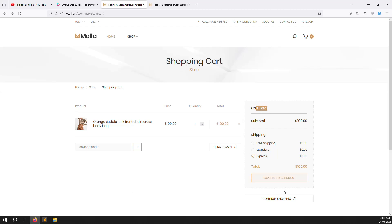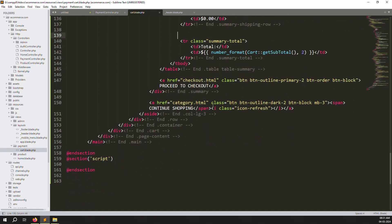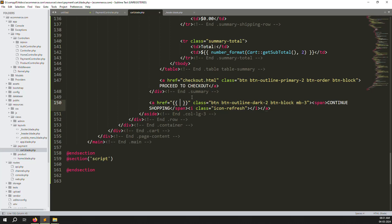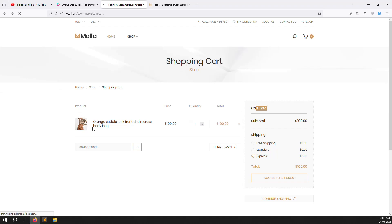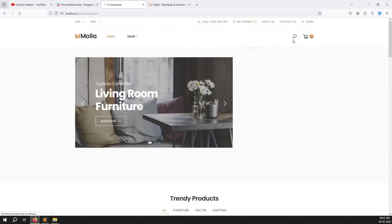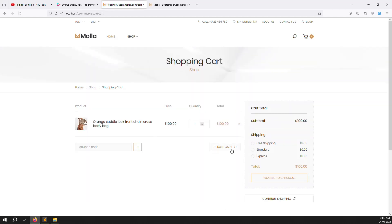The cart totals and the listing are showing correctly. For the 'Continue Shopping' button, scroll down, remove the category URL reference, and redirect to the home page URL. Press Continue Shopping and it redirects to the home page — working well. Let's go back to view cart to handle update and delete cart functionality.